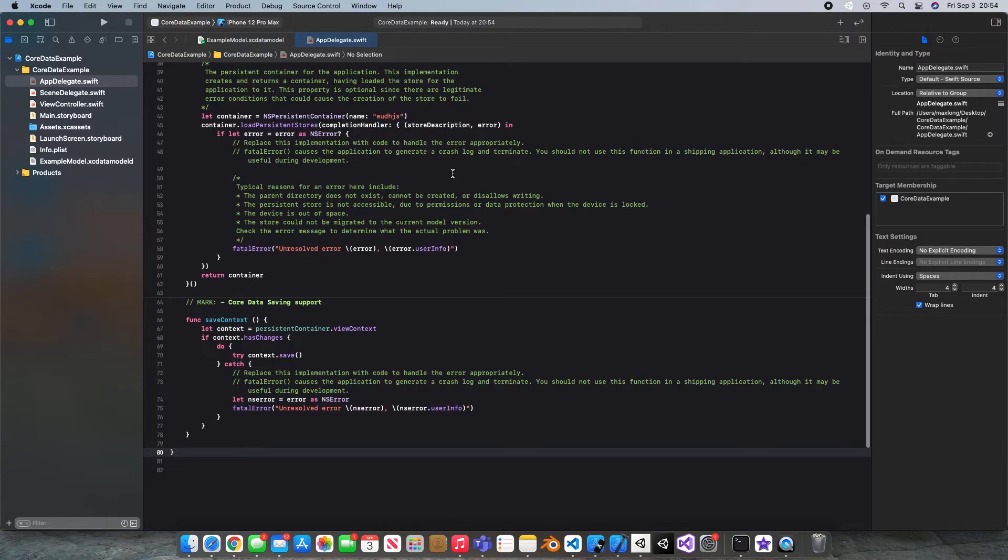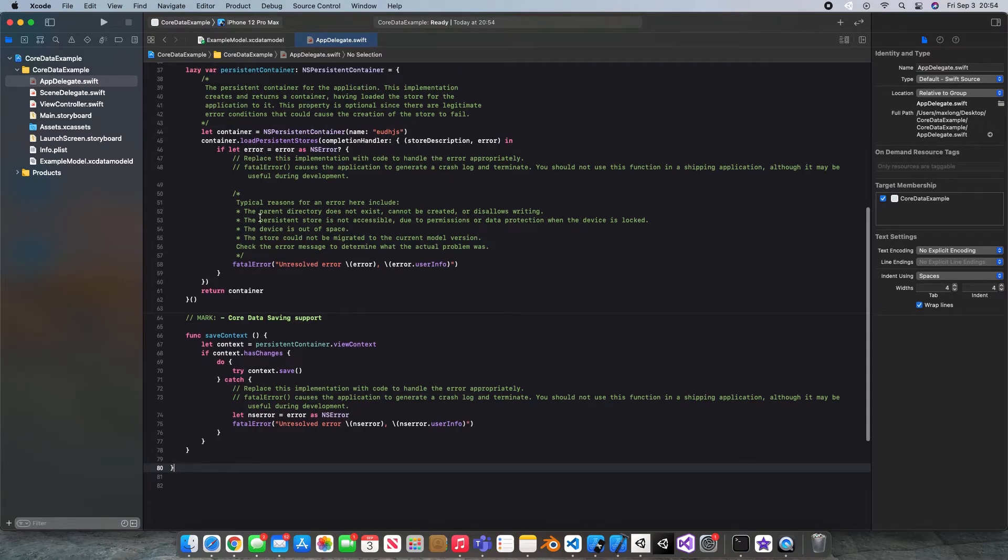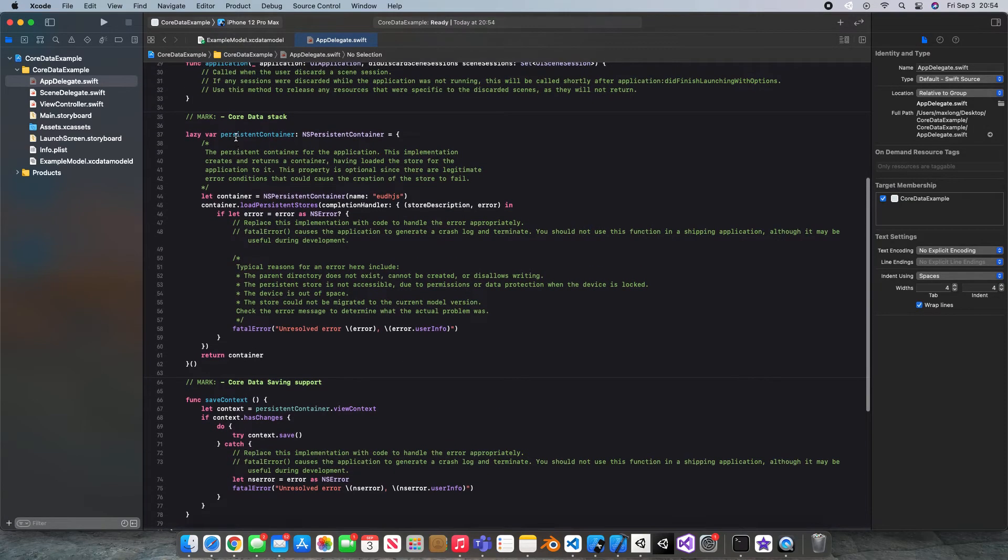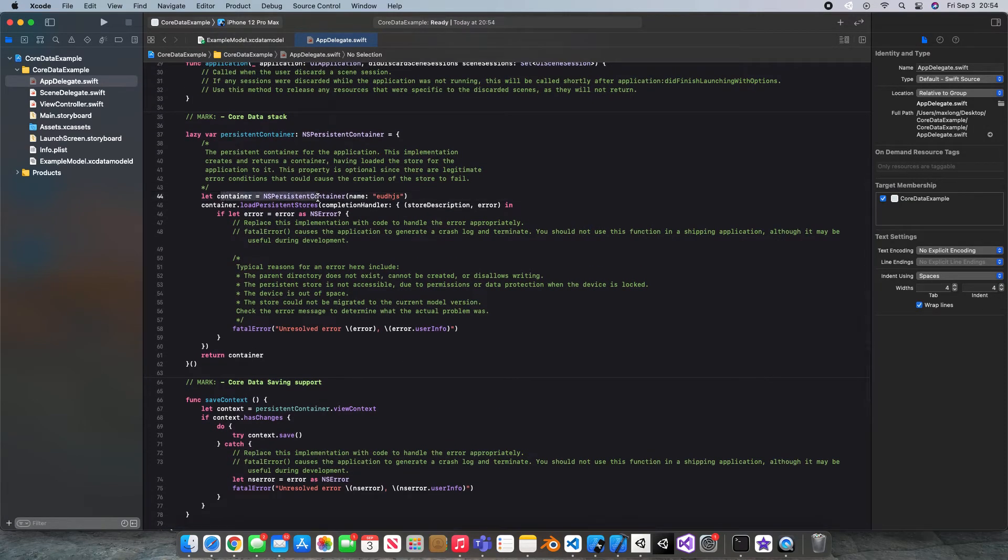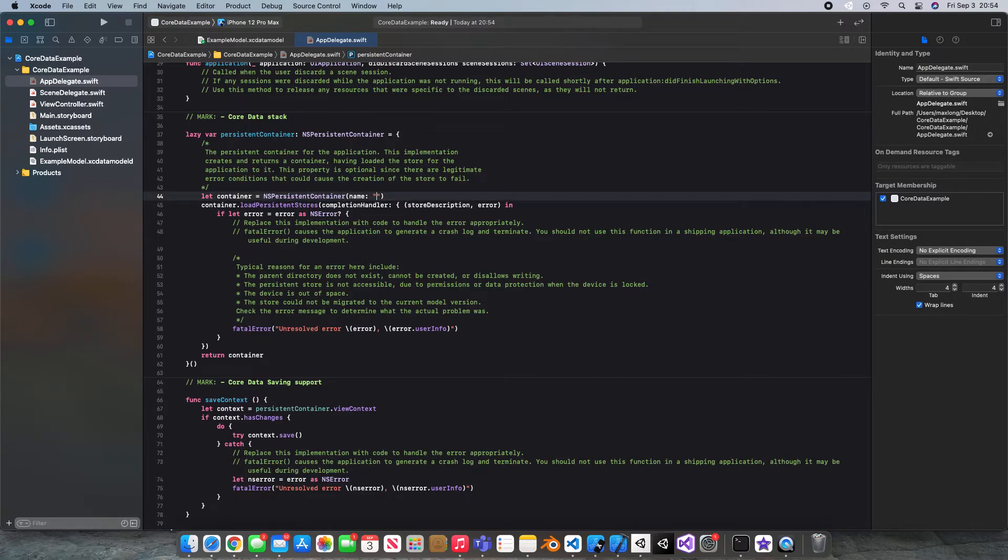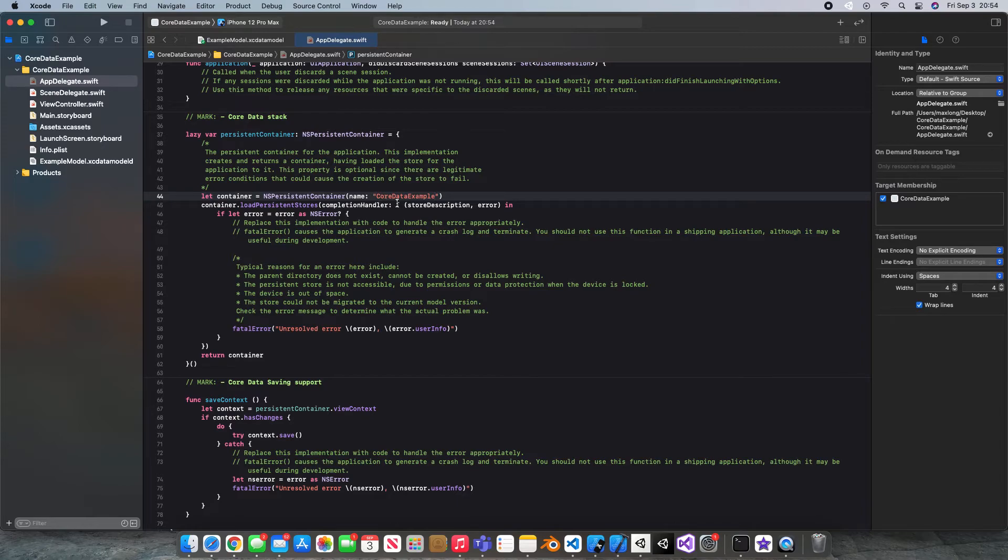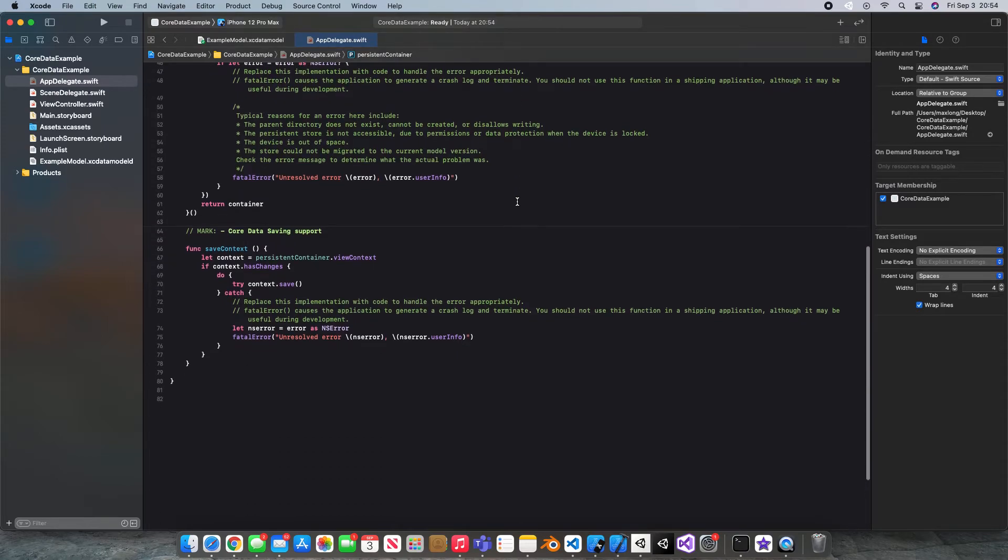The one thing we do need to change is, let's see where it is. Here it is, let container equal NS persistent container. And this name, I'm just going to get rid of this real quick. And what we're going to need to do is change this NS persistent container's name. So we're going to change the name to our specific project, which is Core Data Example. Now, if you don't change this, you're going to run into some errors. So make sure you do change that.